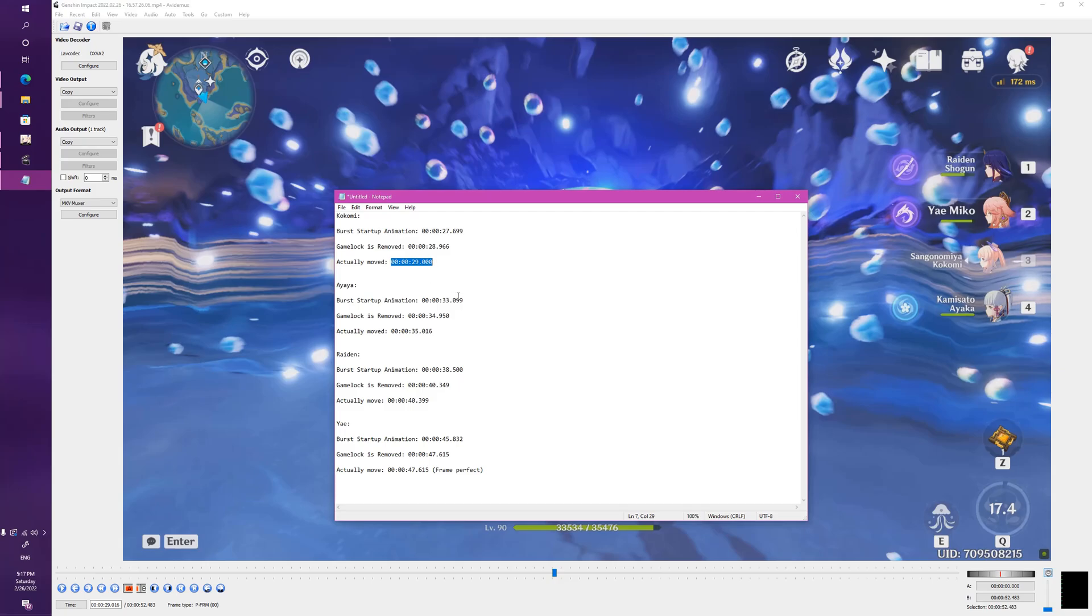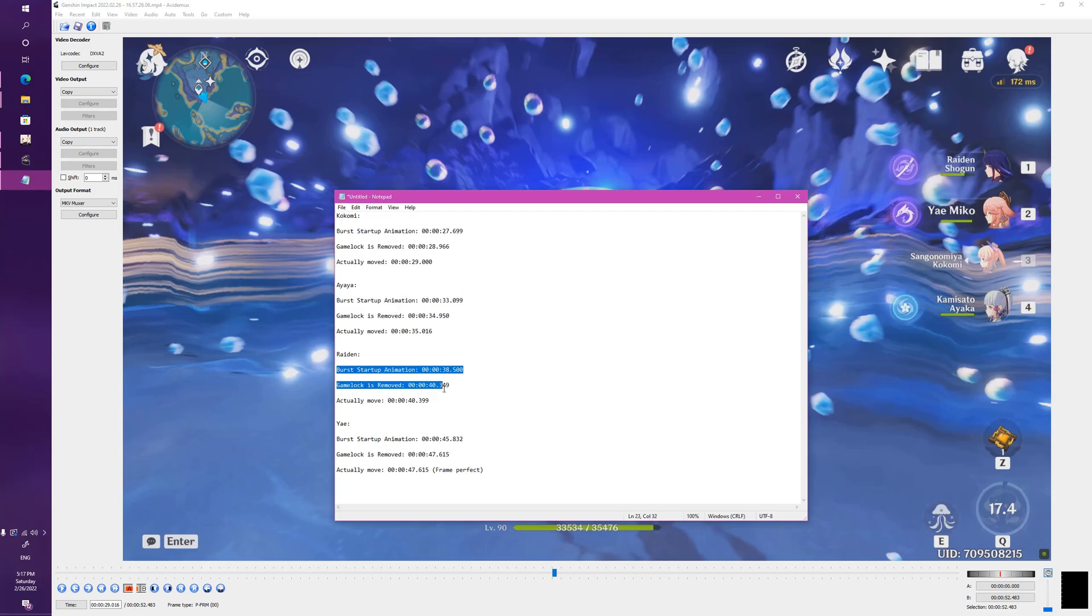I've done the same with Ayaka and Raiden. Generally speaking, it's about one or two frames. It depends on your inputs and a bit of system latency. The moment the game lock is removed, you can generally move around with the character.